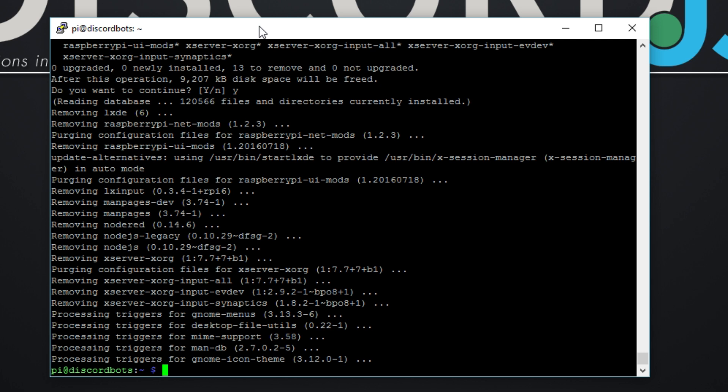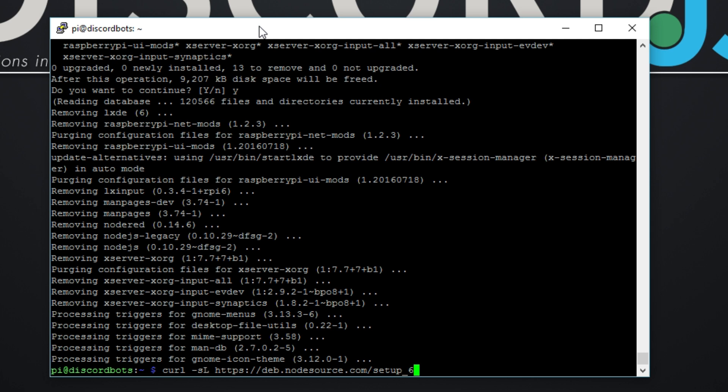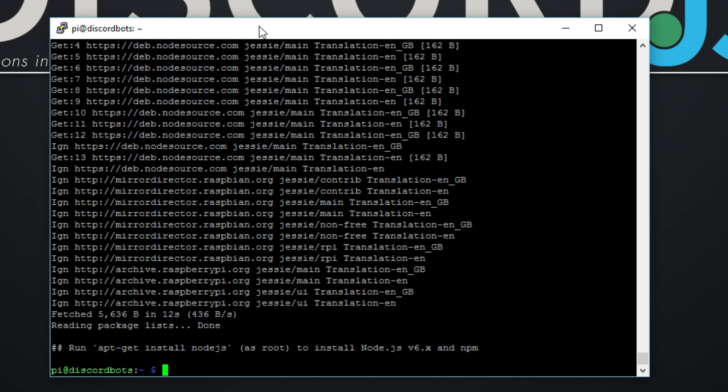So to do that we do curl -sL https... and you can see what I'm typing so I don't know why I'm talking. All of these instructions will be in the description. We're doing version 6, but if you want to do version 7 you just do that. And my machine's running quite slow today. .x | sudo -E bash - and it's done.